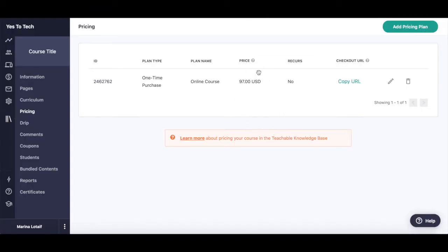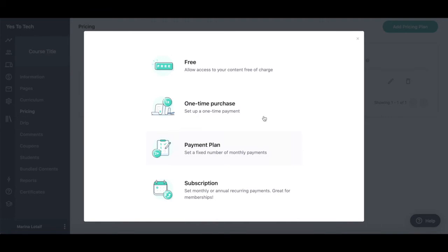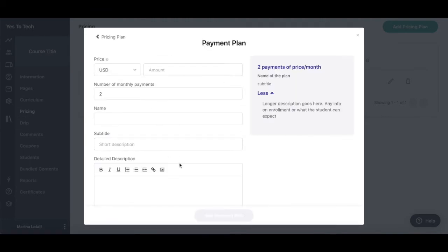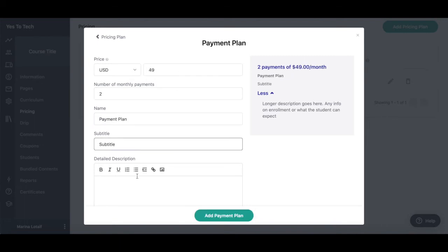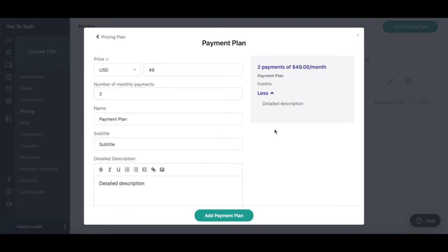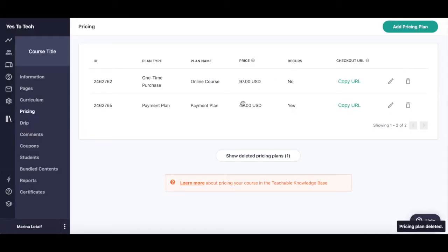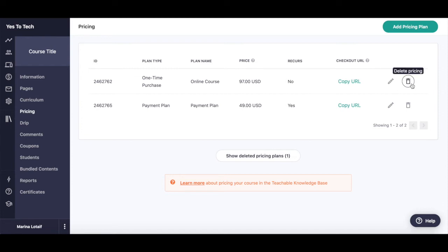If you so wish, you can add multiple pricing plans to the same online course. To add another payment plan, click on the turquoise add pricing plan button on the top right-hand side, select one of the pricing plan options, such as payment plan, and then fill out the information requested just as before. In this case, it asks you to add the price, number of monthly payments, name, subtitle, and detailed description. Once you're done filling out your online course payment information, click on add payment plan. For each pricing plan that you added, you can copy the checkout URL to either send your students directly or to embed on a third-party sales page. You can also click to edit or delete the pricing plan.